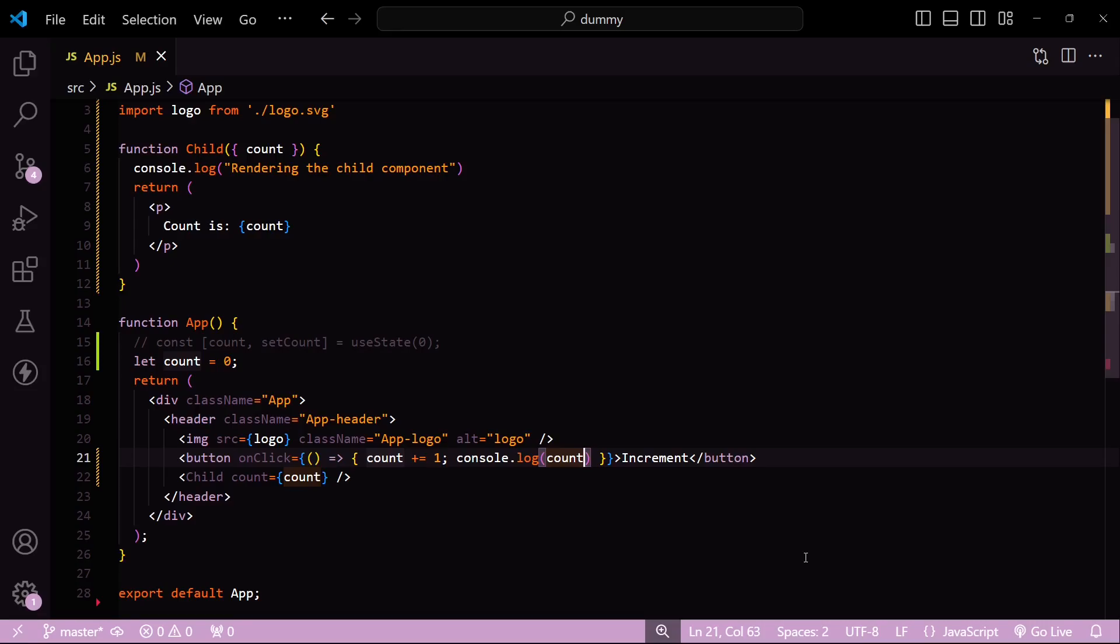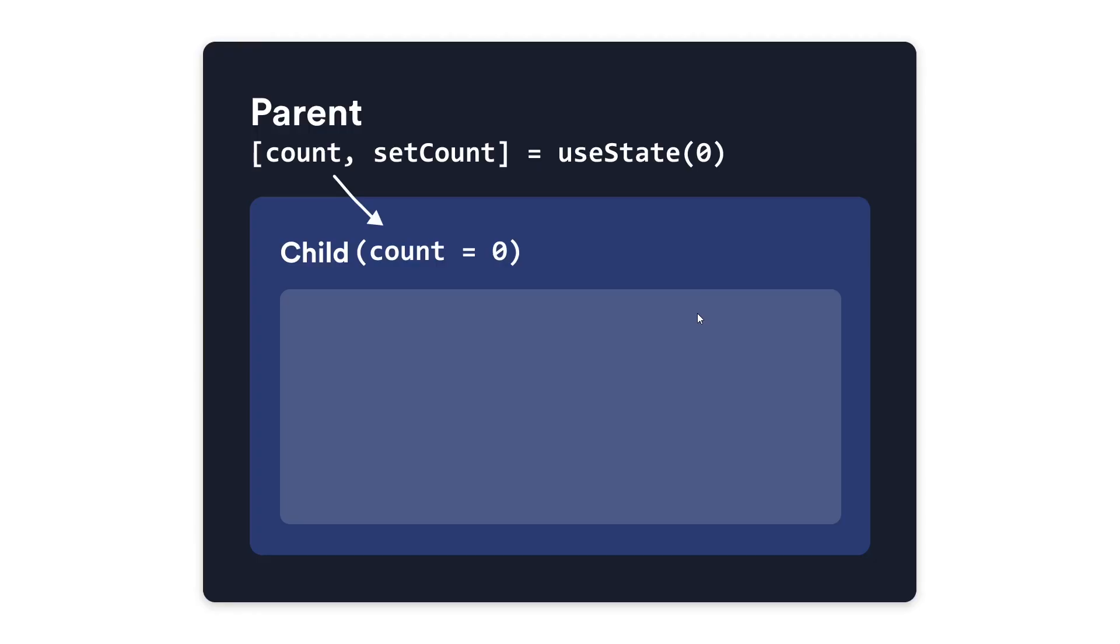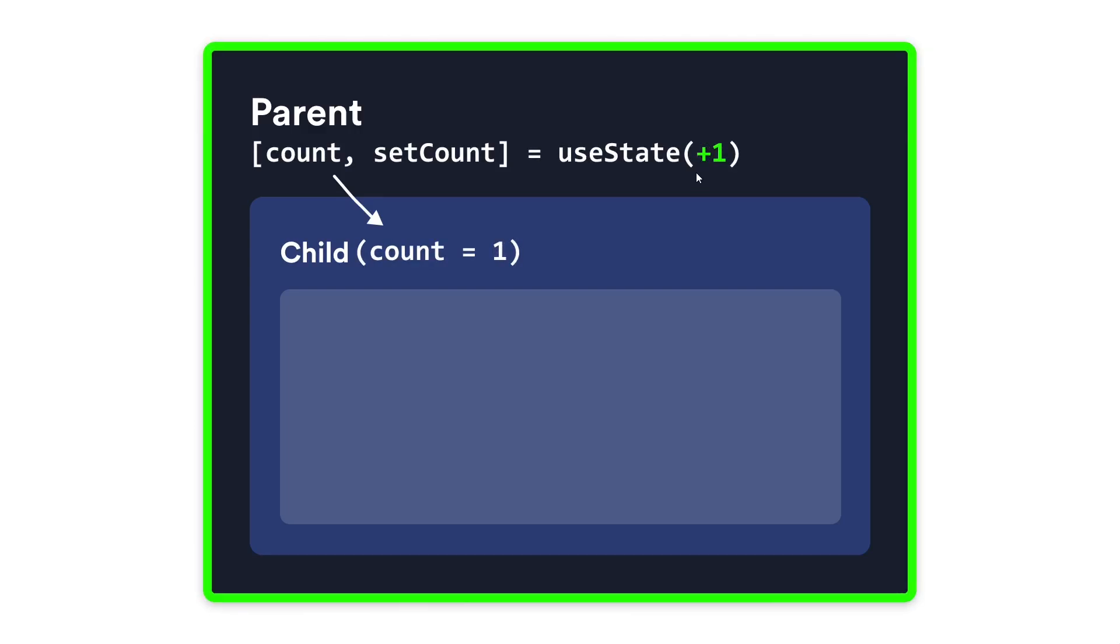Let's compare the flow of data for both of these examples. So in example one, when the state variable updates, the parent component will be re-rendered. That's how React was designed—any changes in the state would trigger a component re-render.